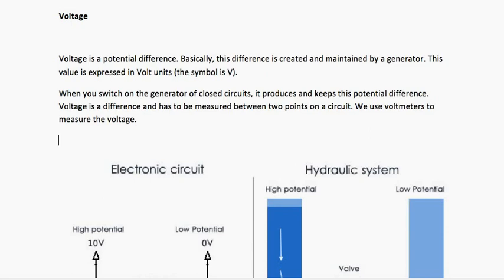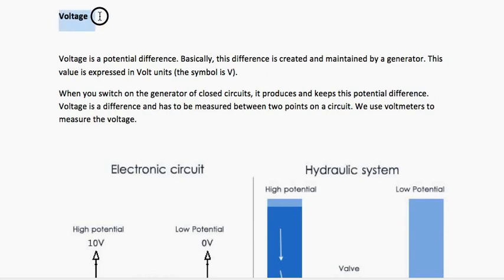If you already know all these definitions you can obviously move on to the next level, and if you don't, don't worry — we will explain it to you. Now let's get started. First, the term is voltage. What exactly is voltage? Voltage is a potential difference. Consider this word: difference.